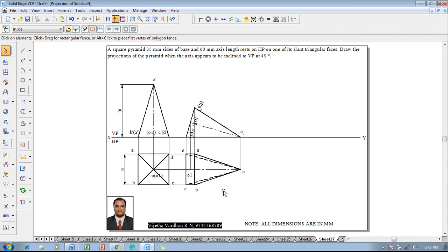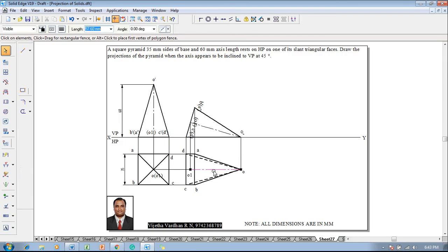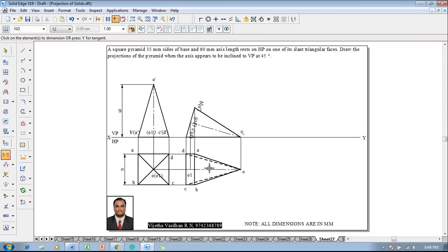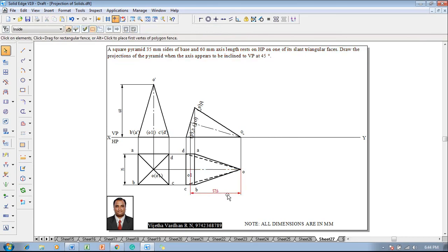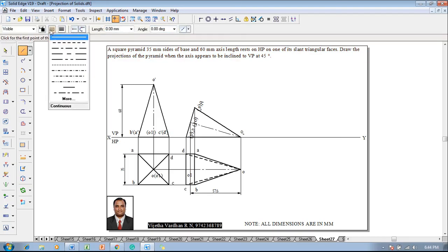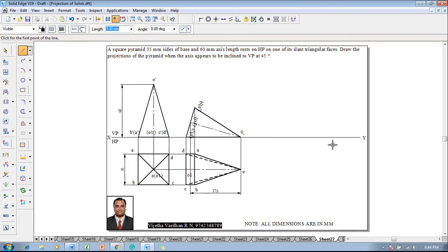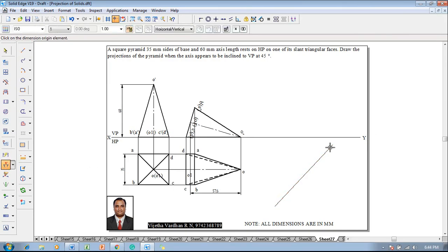The second stage is now completed. The axis is getting reduced in its length — this is called the apparent length of a line. The given inclination is called the apparent angle because it is given as 'appears to be inclined to VP at 45 degrees', so one need not construct angle beta because it is already given in the question.